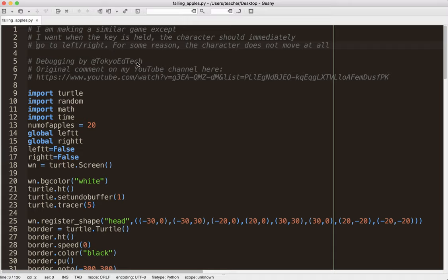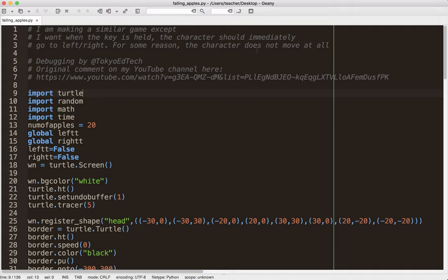So the first thing I'm going to do is just go ahead and run the program. People are going to probably ask, currently I am using an editor called Genie, G-E-A-N-Y. It is free, it is open source. I definitely recommend it.